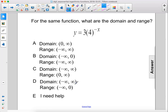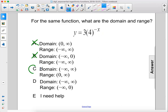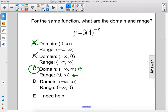Both c and d have that as the domain, so we can cancel out a and b. The range is going to be from 0 to positive infinity, not including 0. So this is the range here, and this is the domain. The answer is c.